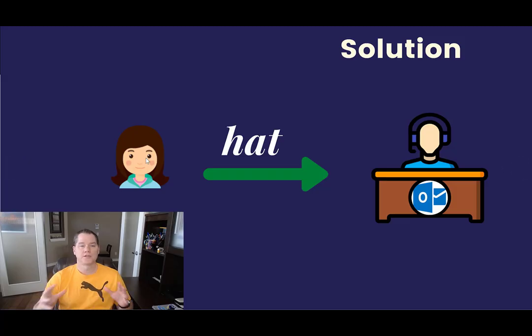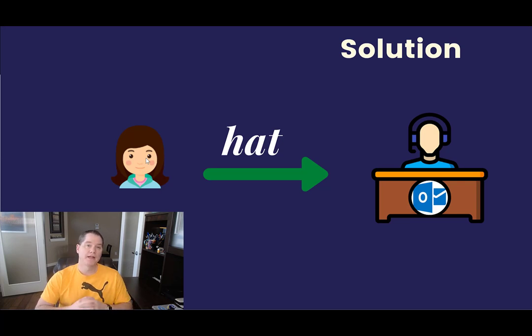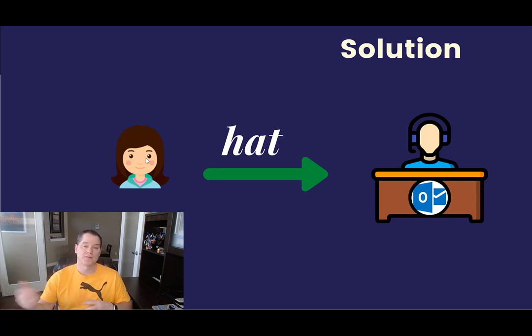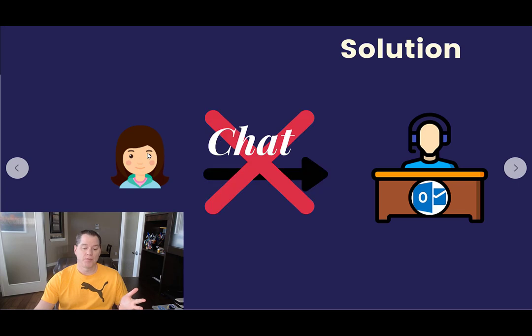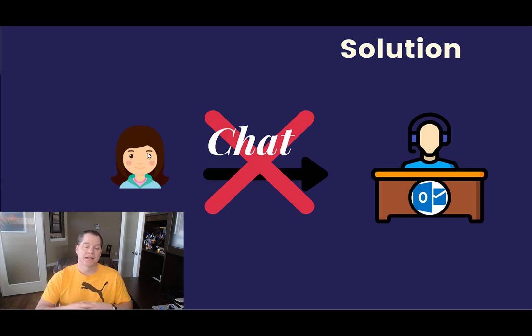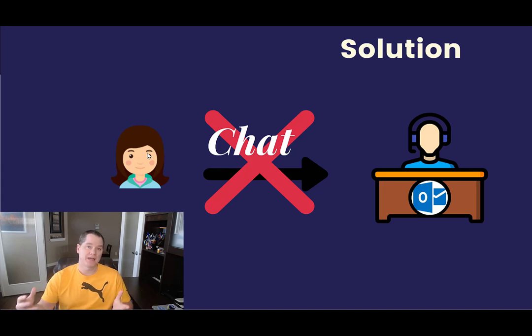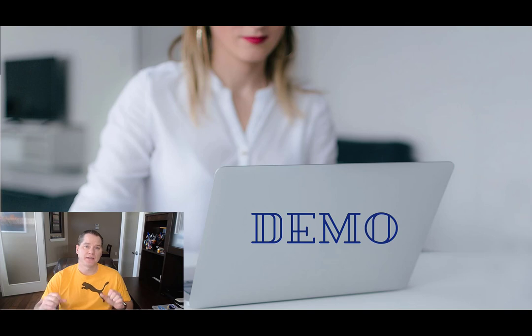All right, so just to put things in perspective, this would be a scenario where we receive an email. We want that email to flow through to our customer service rep when they are looking for the existence of the word hat. But what we wouldn't want to have happen is if they provide chat, that wouldn't be an email that we'd want to pass forward. So with that out of the way, let's just see this in action and see a demo.